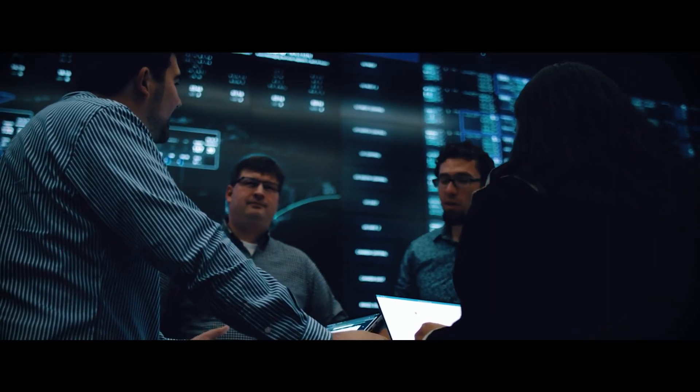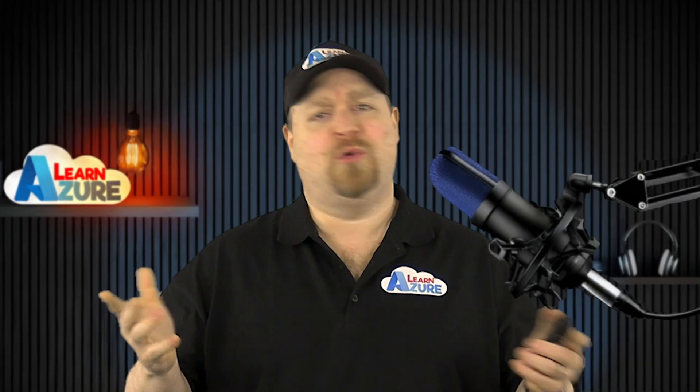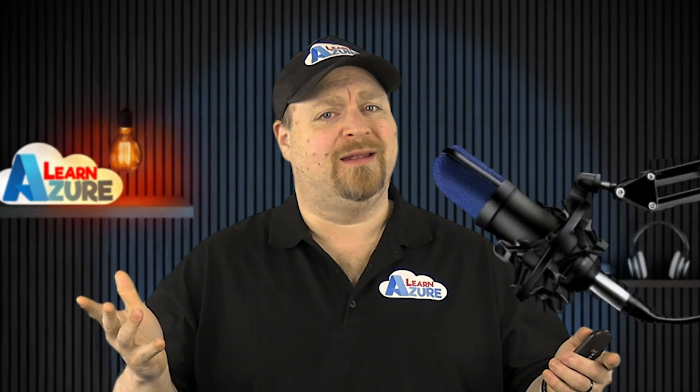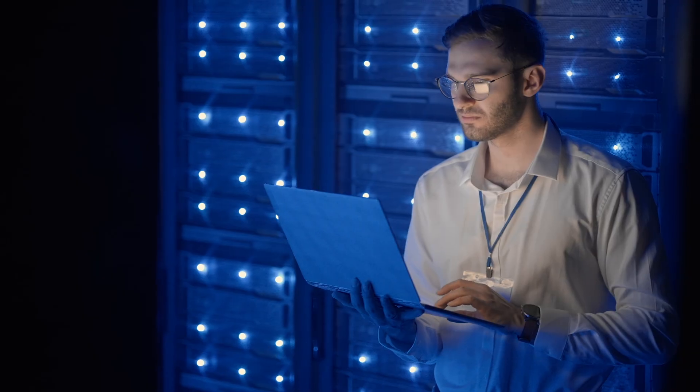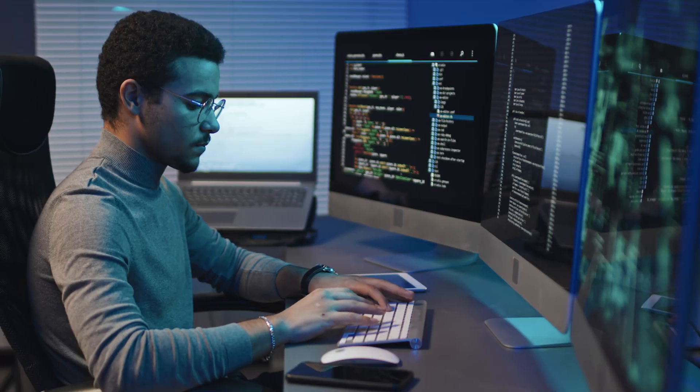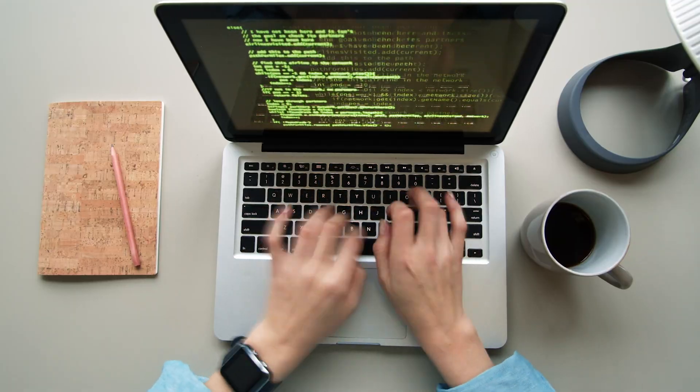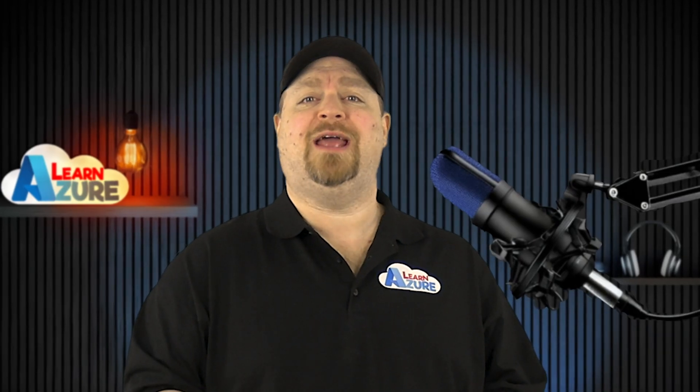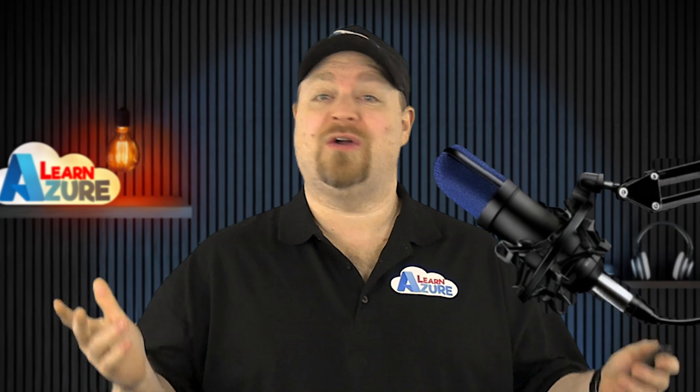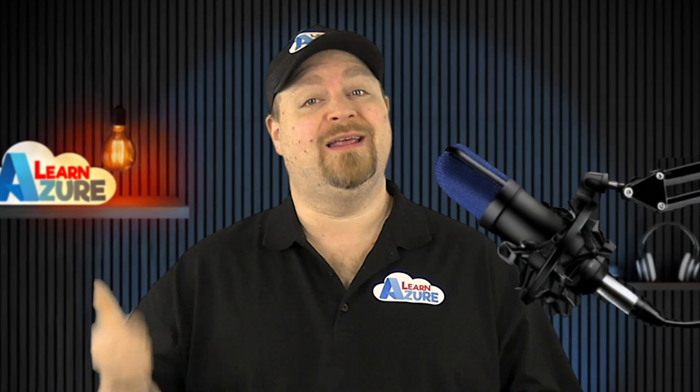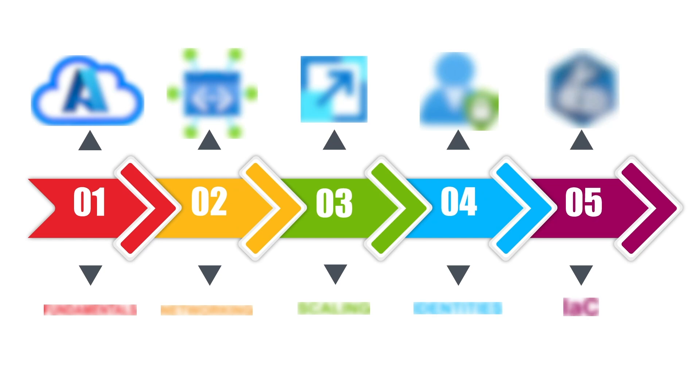So you want to become a cloud engineer in 2025, but where should you begin? Well, I've been working in IT for about 30 years, and I've spent the last 10 years at Microsoft as a cloud engineer. And if I had to start all over again, here's the five skill areas I'd focus on.